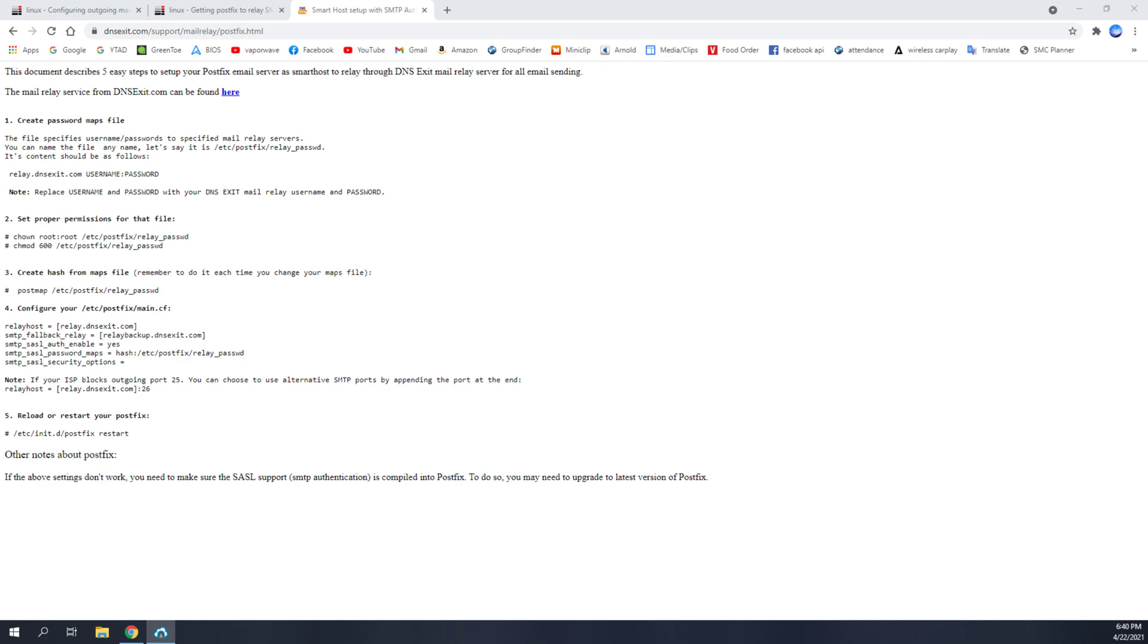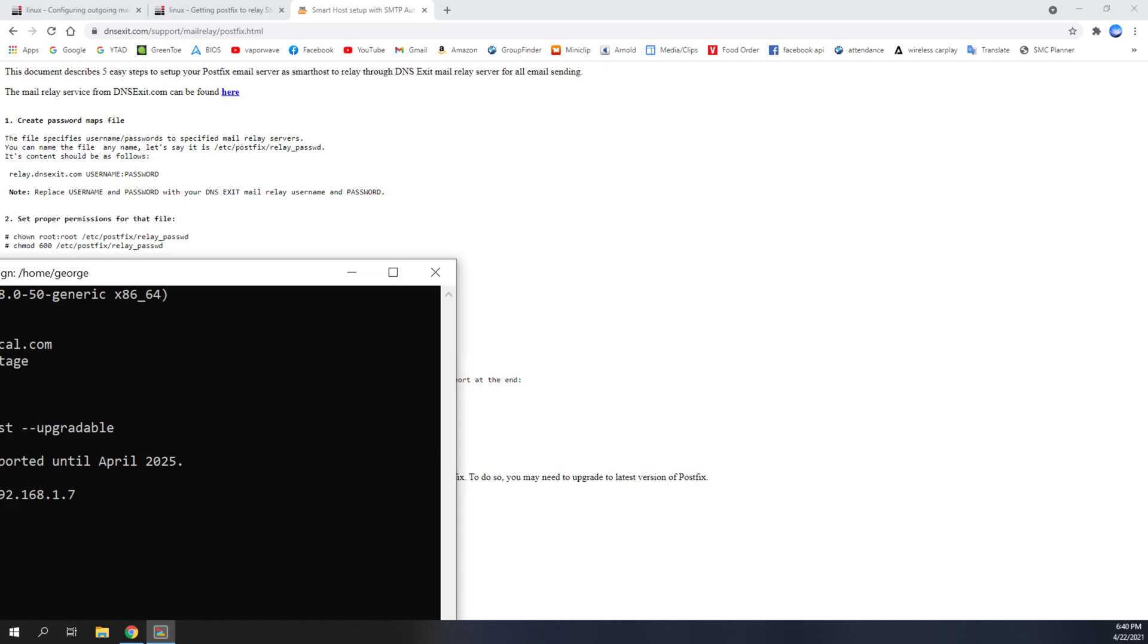Let me go ahead and log in to the server. And once I log into that server, I'm going to go ahead and sudo su, enter my root password, just so we can get that out of the way. Alright, so here we're logged into our server.